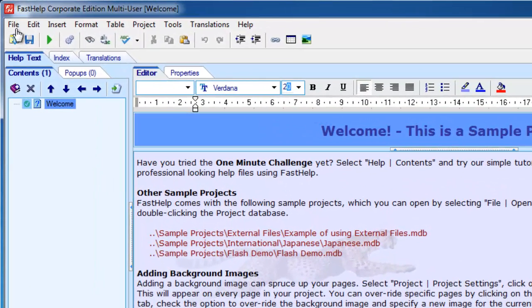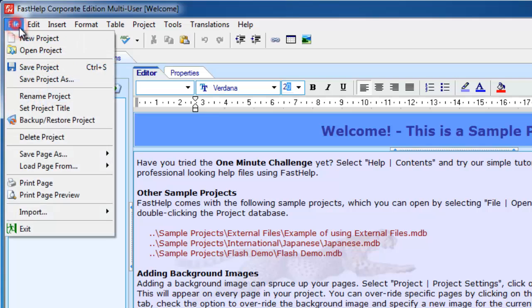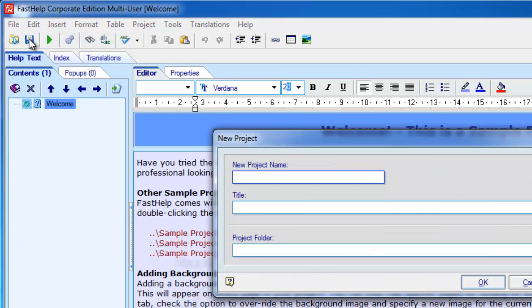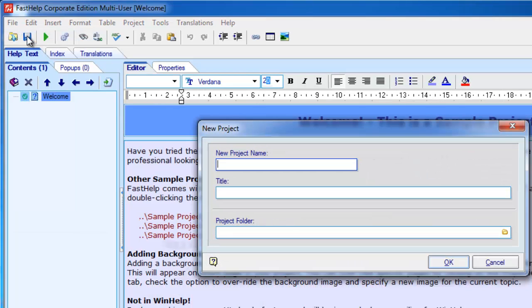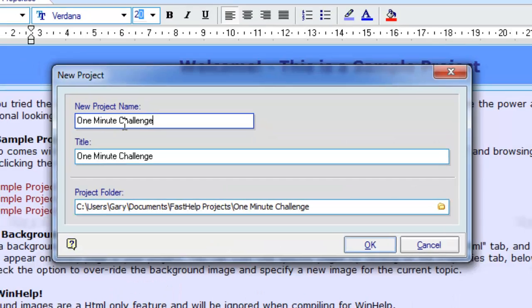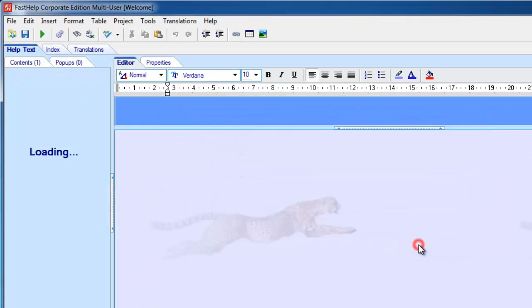I'm going to create a new help project. So I select File, New Project, and I type in the project name. I click OK.